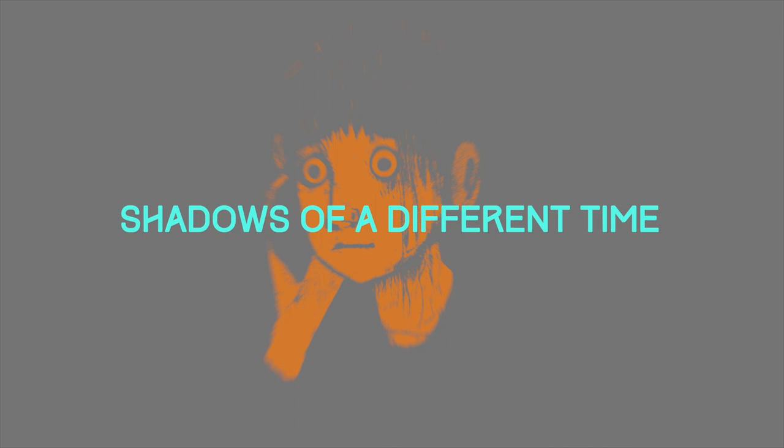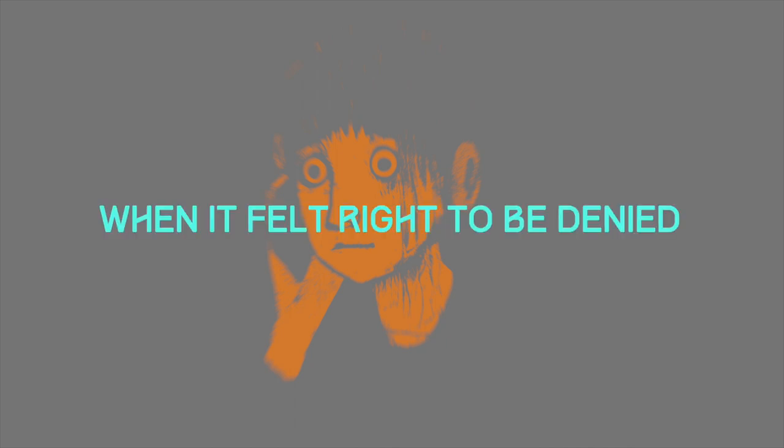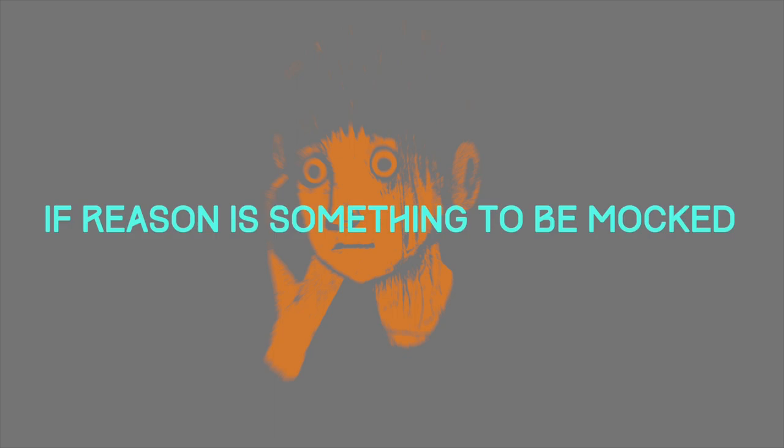Shadows off at different times, when it felt right to be denied. And isn't there something to be mine?